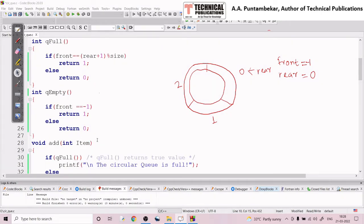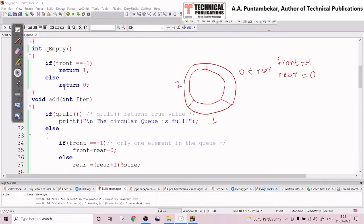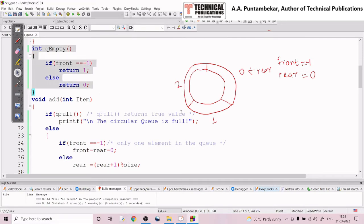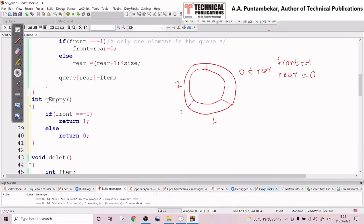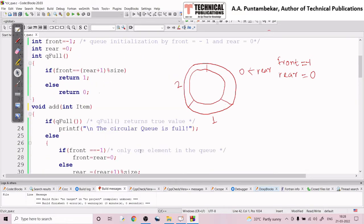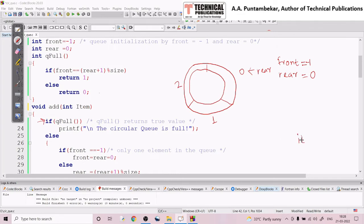Here is my add routine. Before the full walkthrough, note that the empty method is more related to the delete operation, while the queue full condition is related to the add operation. When control comes to the add routine and I want to insert item 10, my item value will be 10. First, it will check the queue full condition.